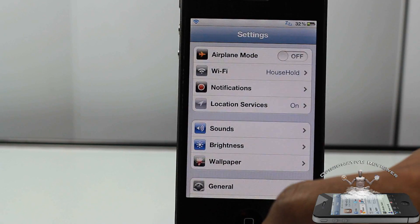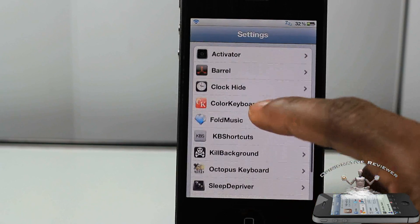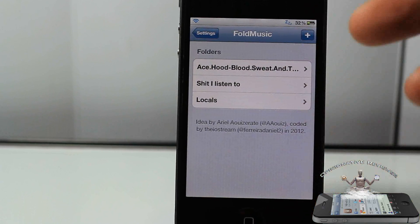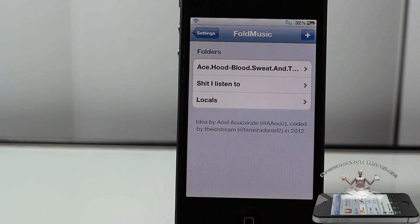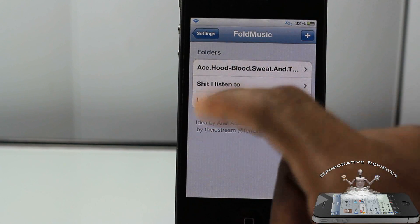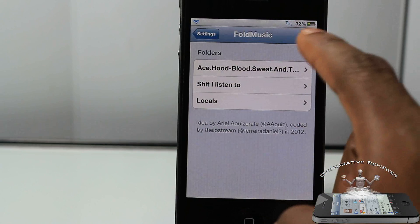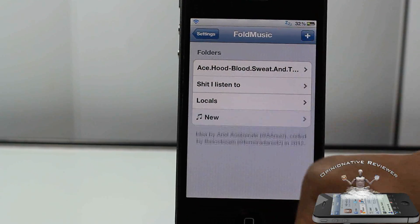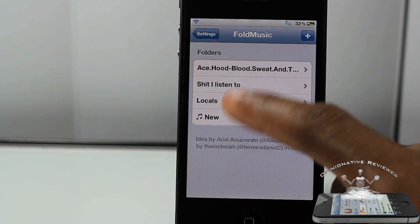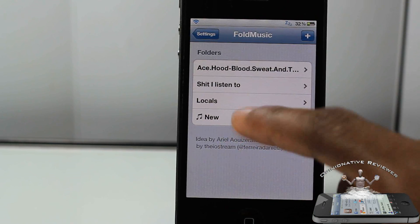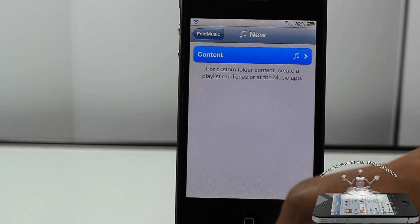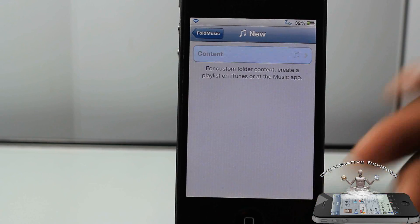We're going to go into the Settings app and scroll down until we see Folder Music right here. Tap on that, and in here it doesn't have much settings — it's actually pretty simple. You're going to have to touch the plus button right here. You might not see anything in here, so you touch the plus button and it's going to add something that says New.